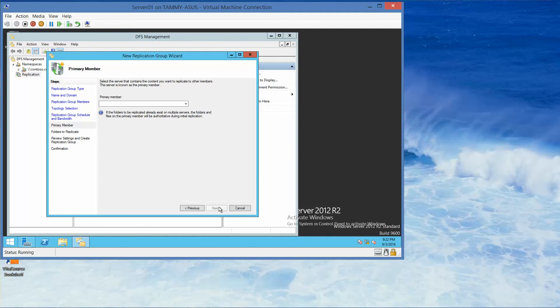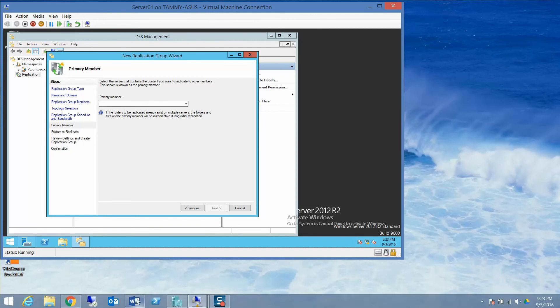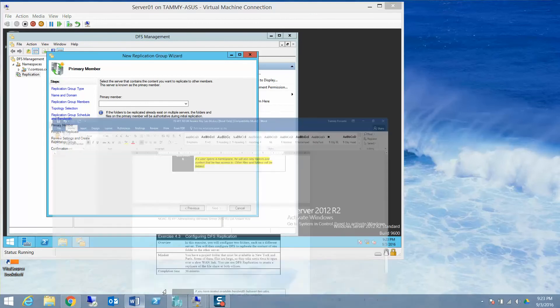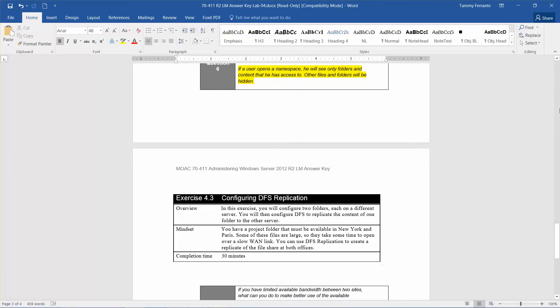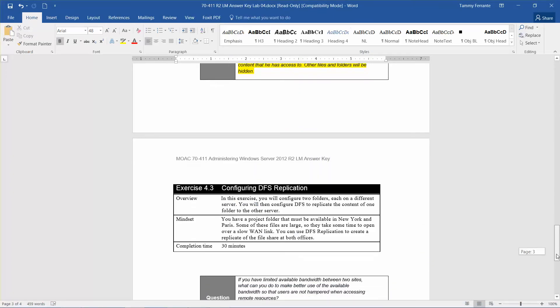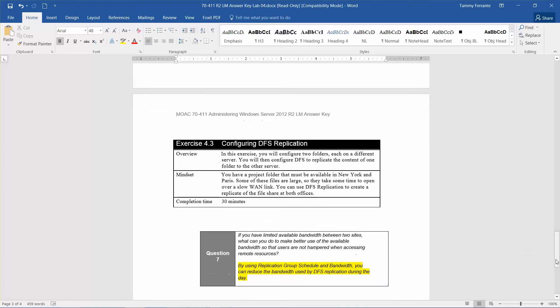This brings us to question 7. If you have limited available bandwidth between two sites, what can you do to make better use of the available bandwidth so that users are not hampered when accessing remote resources? The answer is by using the Replication Group Schedule and Bandwidth, you can reduce the bandwidth used by DFS replication during the day.